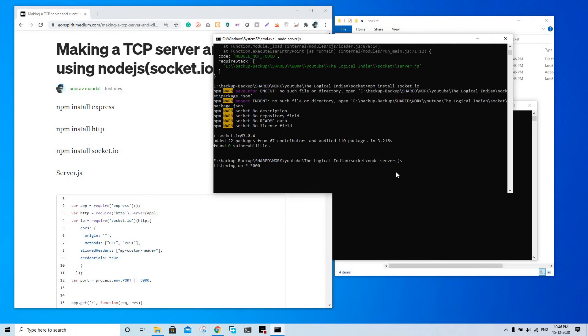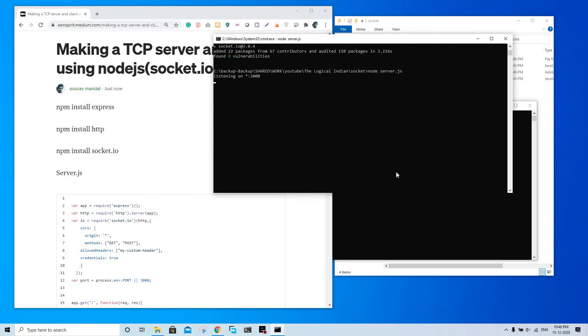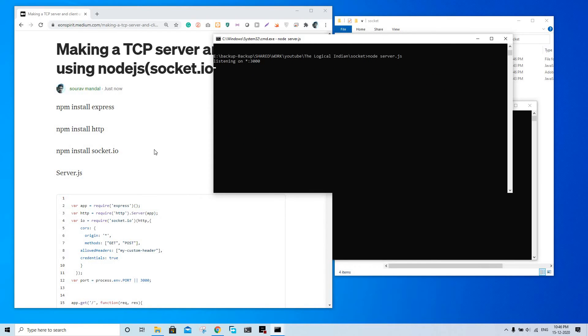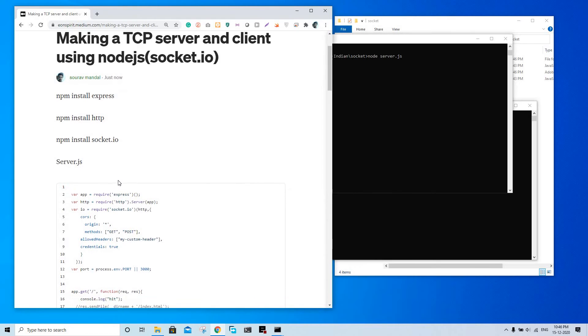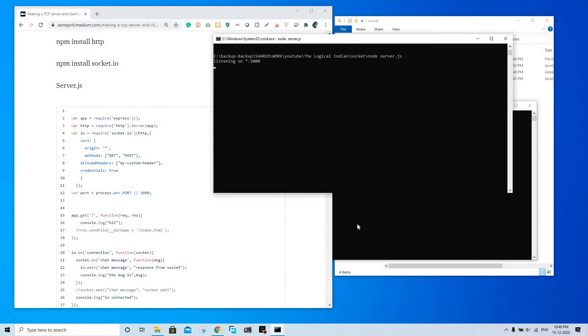Yeah, it is listening to port 3000 because we have set this port - either this variable or this 3000. Since this variable is not present, you should ignore this. You can directly set 3000 here if you have a fixed port. Now let's run the client.